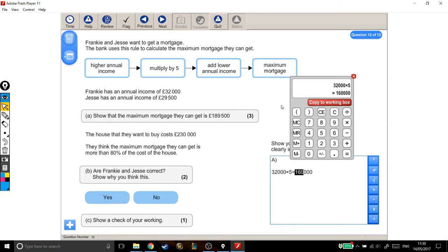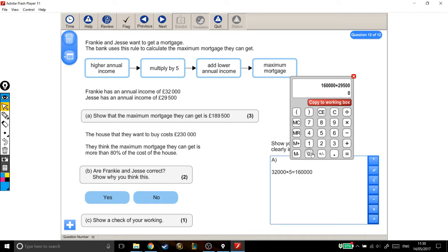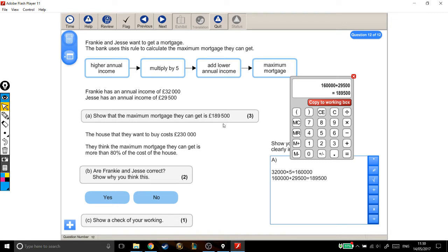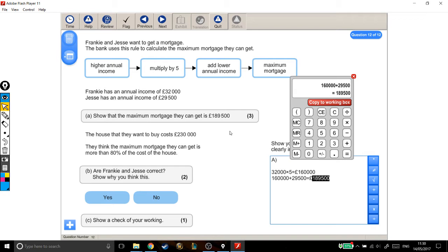And then onto that, you add the lower annual income. The lower annual income is Jessie at £29,500. So, I'm going to plus £29,500. And that's the answer I get, which is exactly the same as the one they say we should get, which is good. It shows that we've done something right. I'm just going to tidy this up a little bit and put some pound signs in there. Alright, so the maximum mortgage they can get is exactly what it says it should be. So, we've got our three marks for that part.